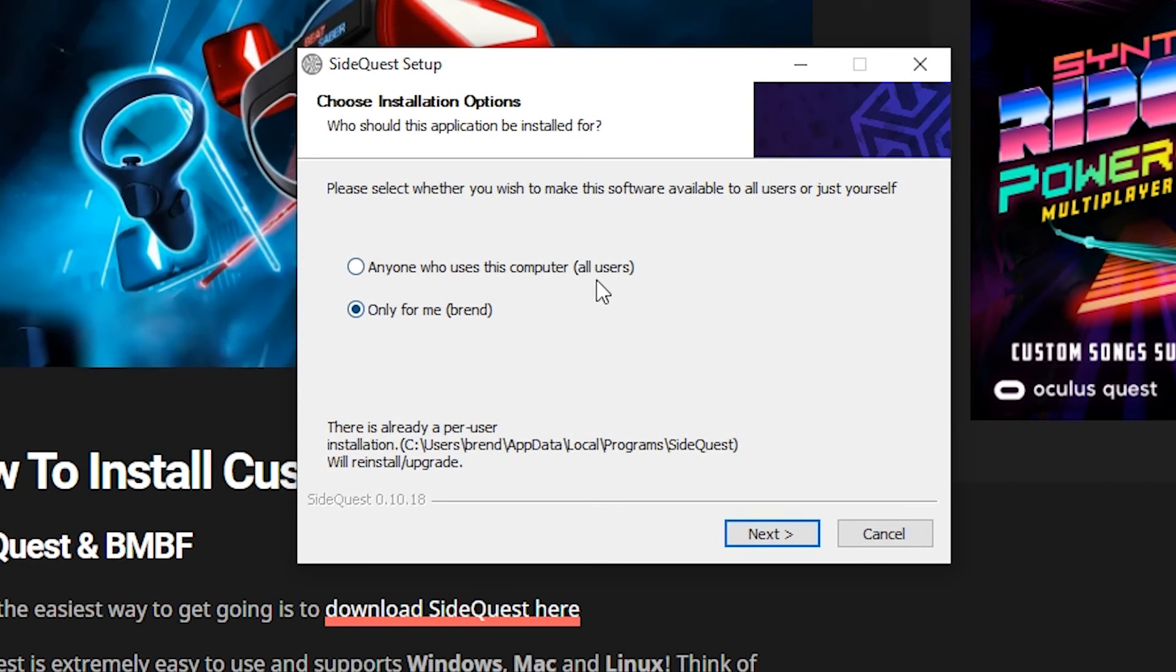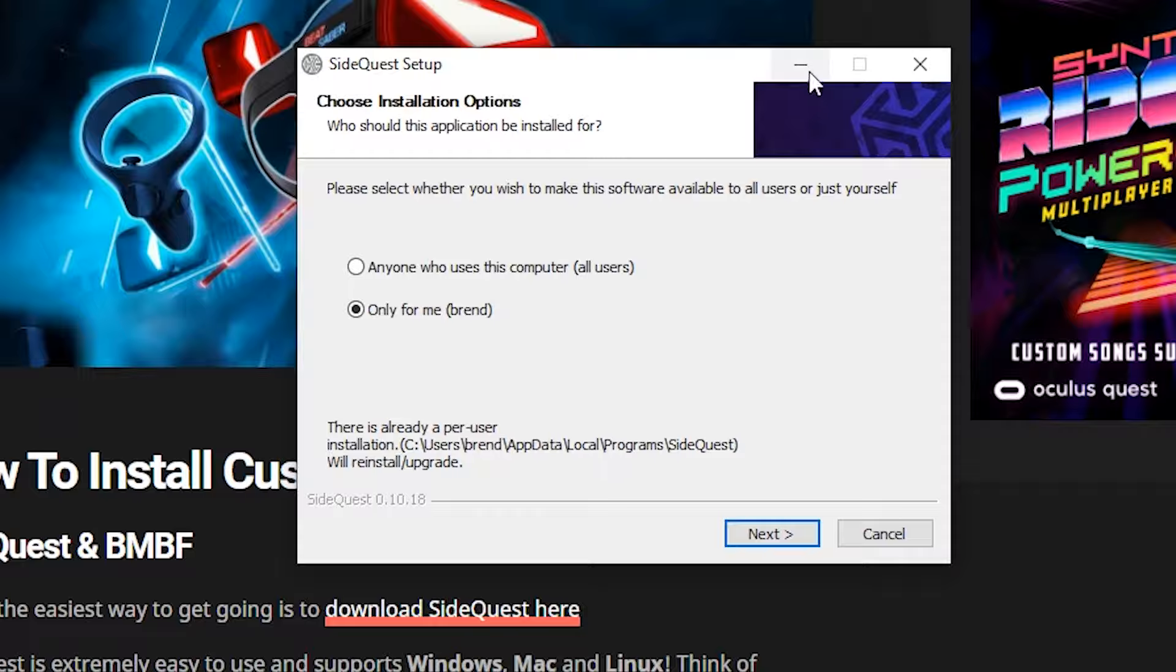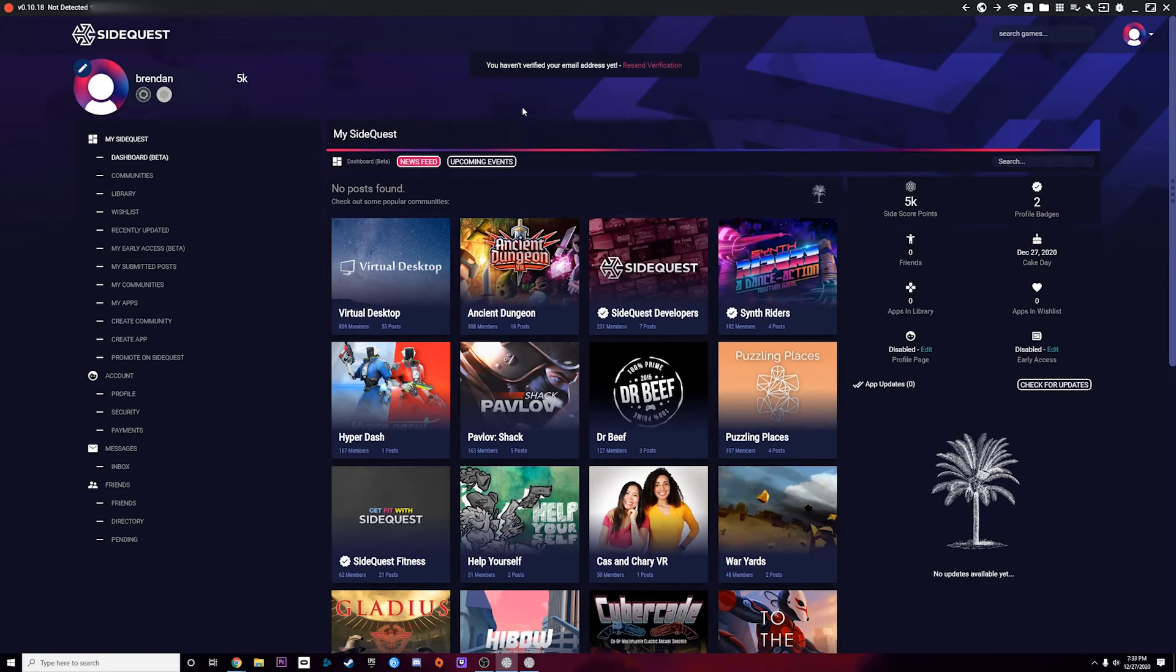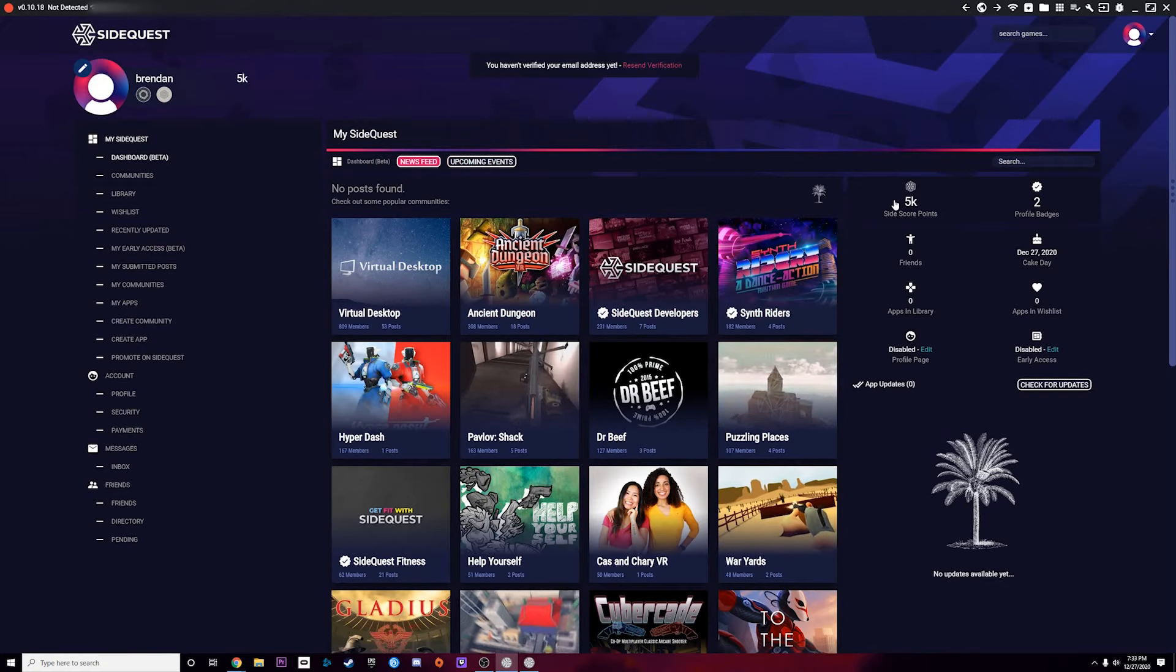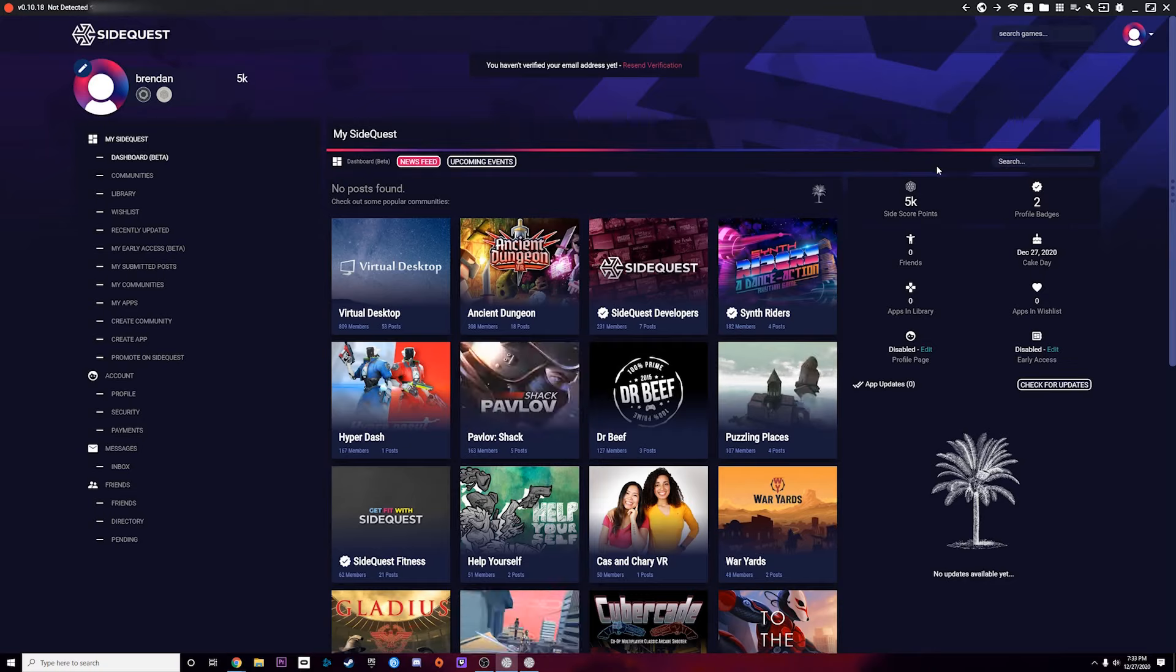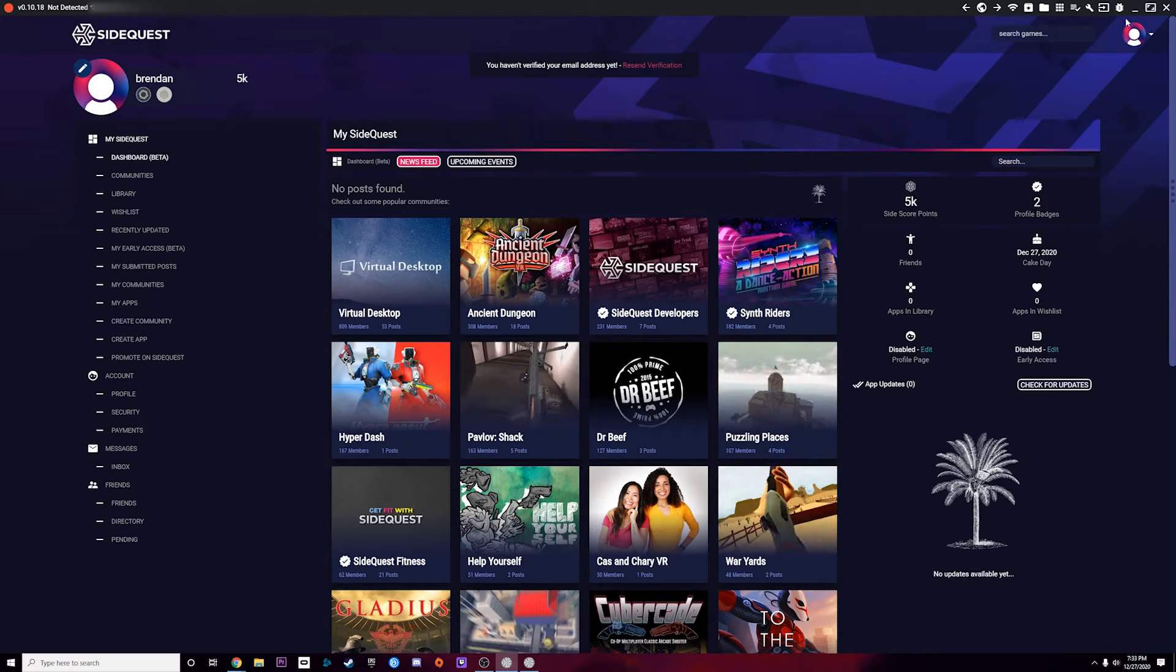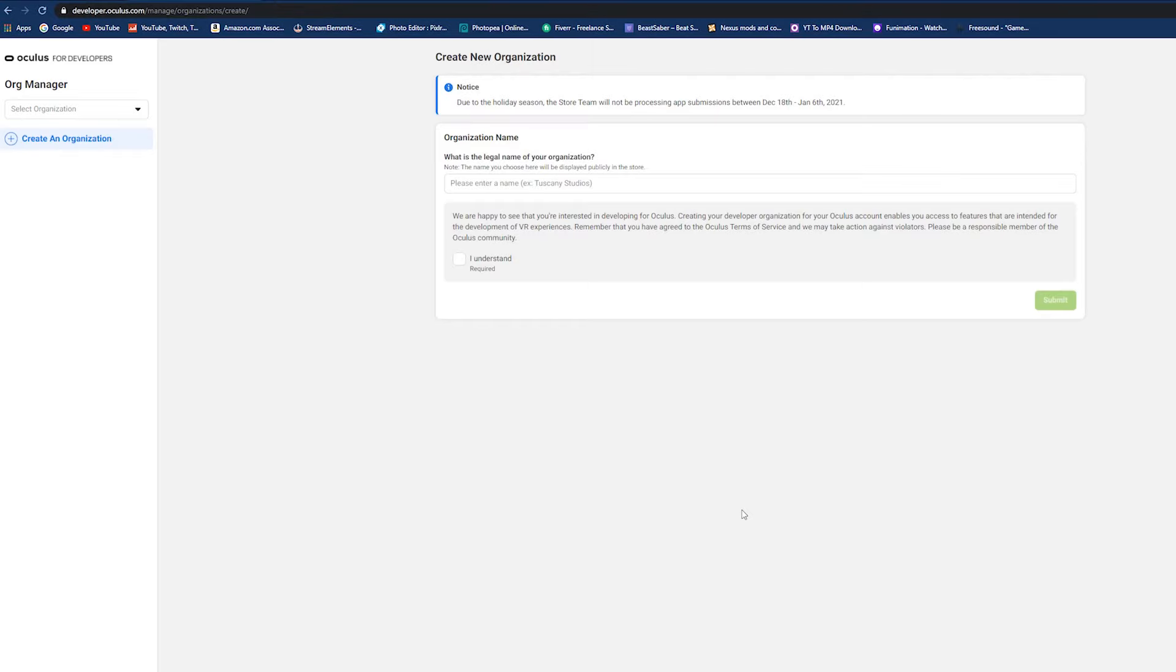Once you click on that, it's going to take you to this page where you're going to sign up for an actual account for SideQuest. Don't worry, you do not have to pay money or anything for it and it is 100% safe to use. Once you sign up, you're good to go. You can close out of that tab and we're going to open up SideQuest. You're just going to go through the typical installation just like any other program.